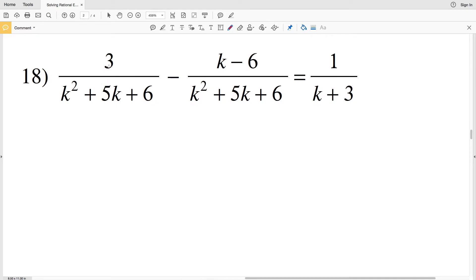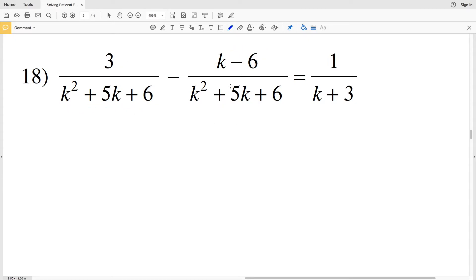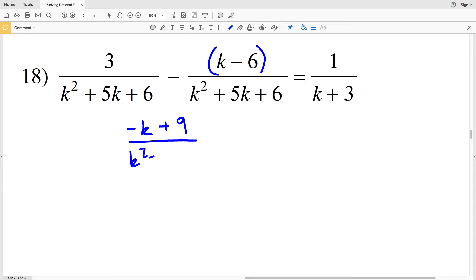In number 18, I'm going to go ahead and combine the 3 with the (k minus 6) since they have the same denominator. 3 minus (k minus 6) is the same as 3 minus k plus 6, giving us negative k plus 9. That's all over (k squared plus 5k plus 6), and that's equal to 1 over (k plus 3).